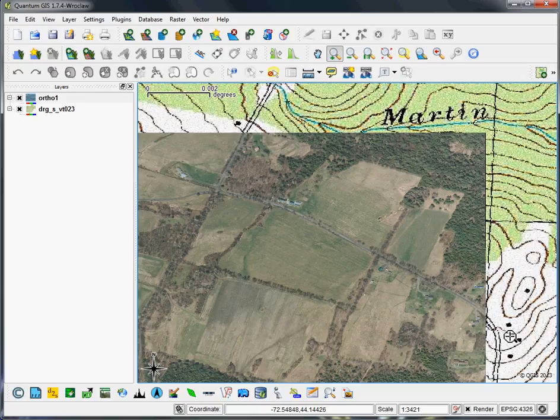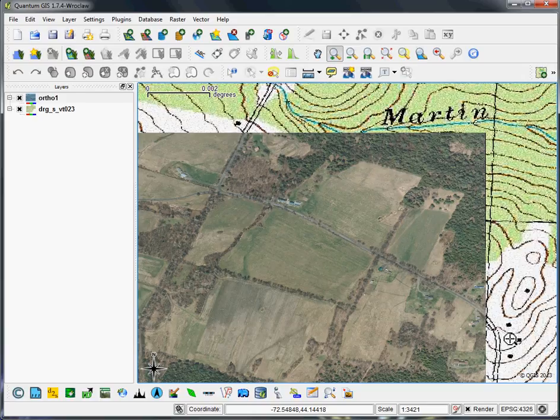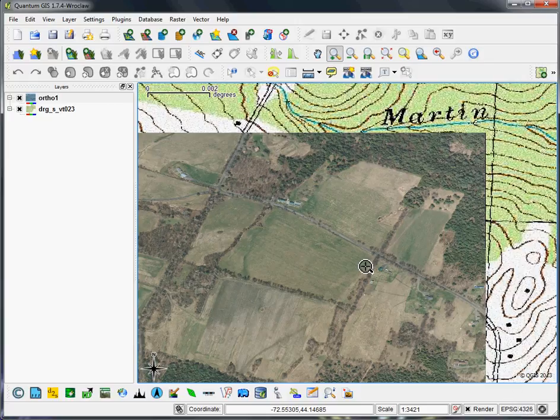So what we've done here is just set the two layers to render in the same place in a single geographic space, which you can see in this case it's just using the WGS 1984 coordinate system for both, and it's just reprojecting the one that is not in that format on the fly.